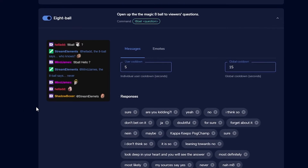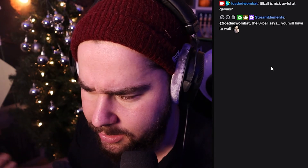Eight Ball is not based on points. You enable it and people type exclamation point eight ball, space, then ask a question — like 'is Nick awful at games?' — and it gives a random answer. It's a really cool feature we used to have in my chat and I might bring it back.